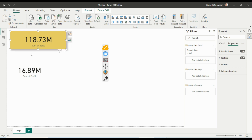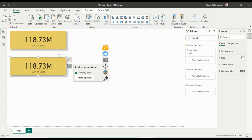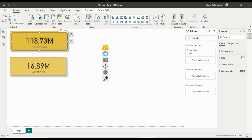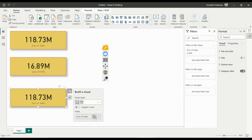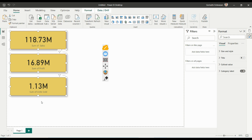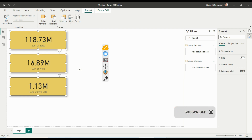A useful technique: if you want the same formatting for a different KPI, simply copy the card with Ctrl+C and paste it with Ctrl+V, then change the metric — for example change it to Profit, then do the same for Units Sold. This way you don't have to format each card individually. To align them, go to Format and use Align Left, Align Center, Align Right, Distribute Horizontally, or Distribute Vertically.